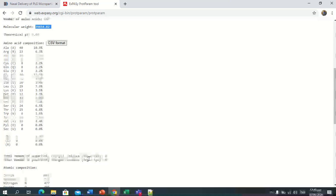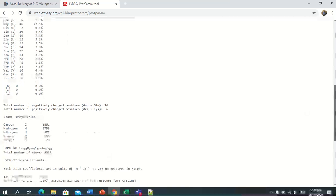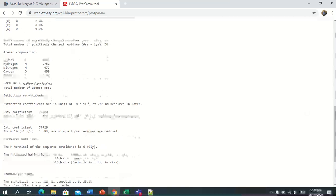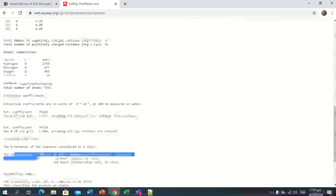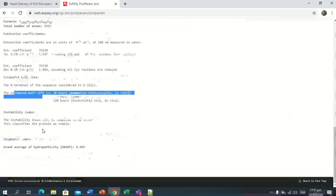The negatively charged residues are 16 and positively charged residues are 36. These are the atom composition and the molecular formula. The estimated half-life in E. coli must be greater than 10 hours.